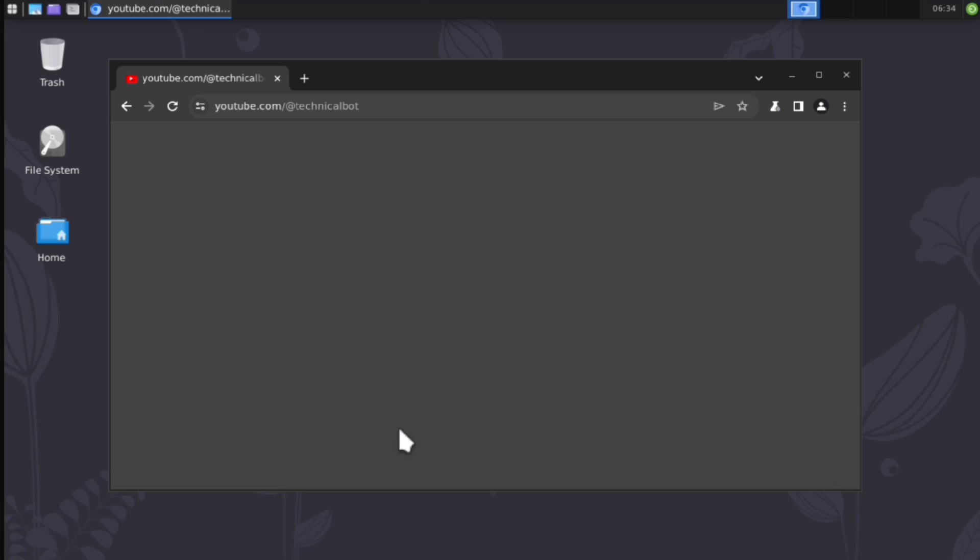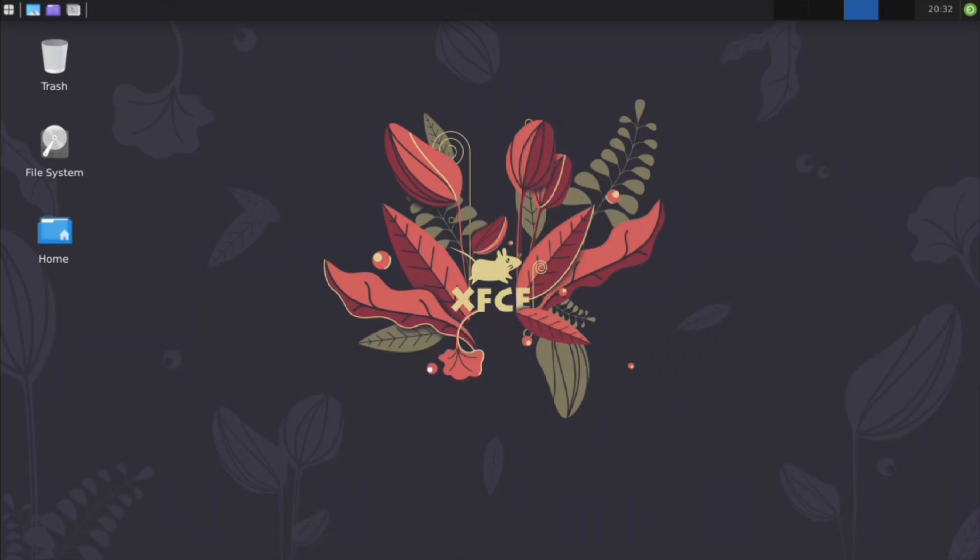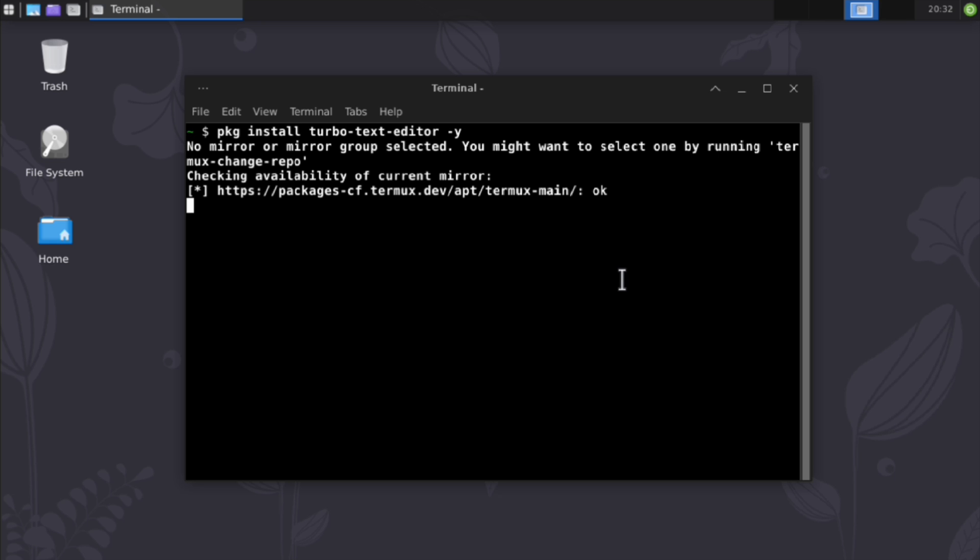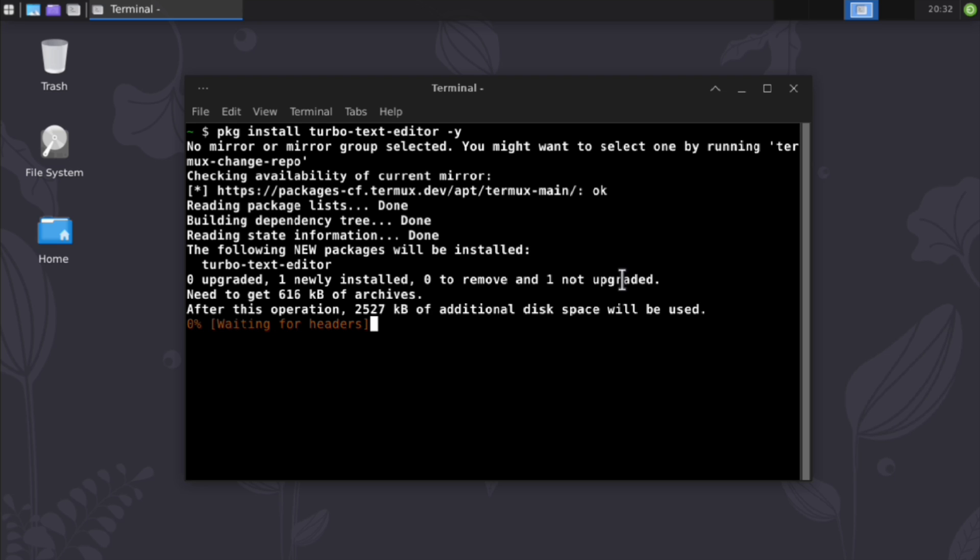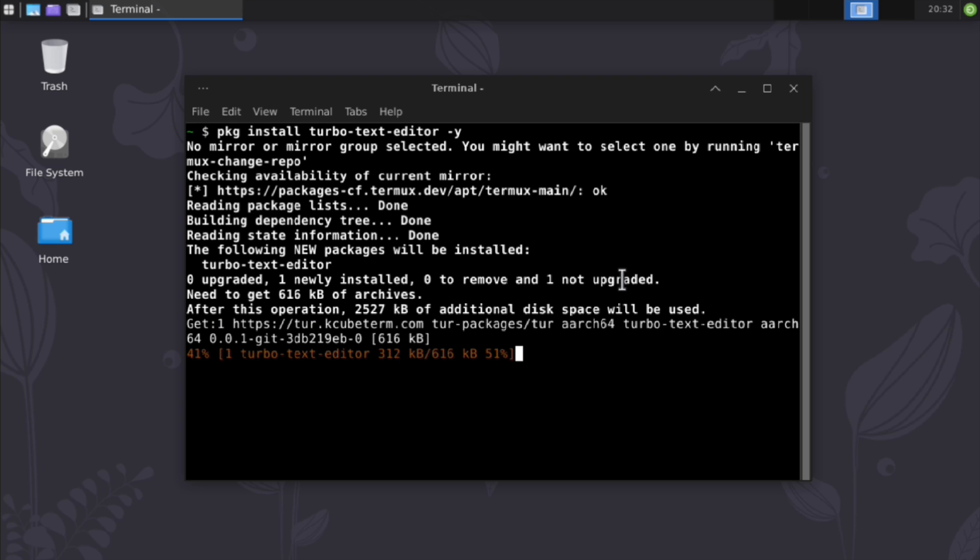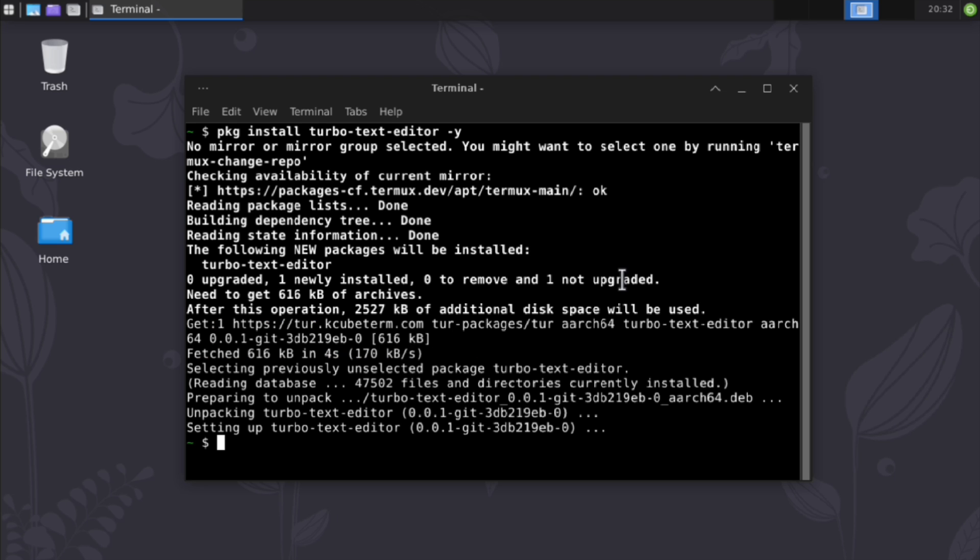Moving on to the next one, a terminal-based code editor, Turbo. And to install that, we'll execute pkg install turbo-text-editor. By the way, this package is also from the repo we installed earlier. And now it's installed. So just execute turbo.